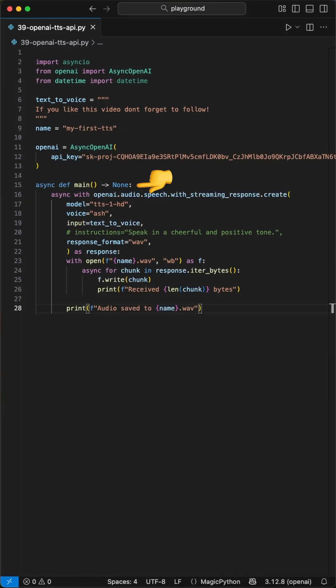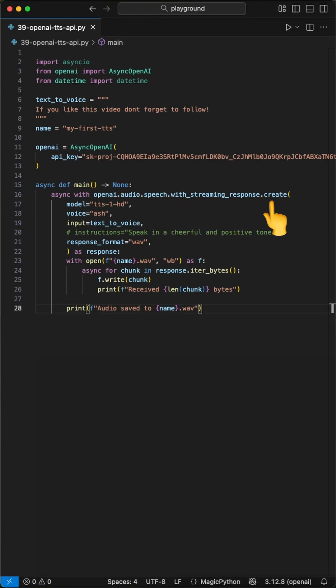Next, we define our AsyncMain function, where we create an asynchronous connection to the model. This time, we use the audio speech with StreamingResponseCreate function.